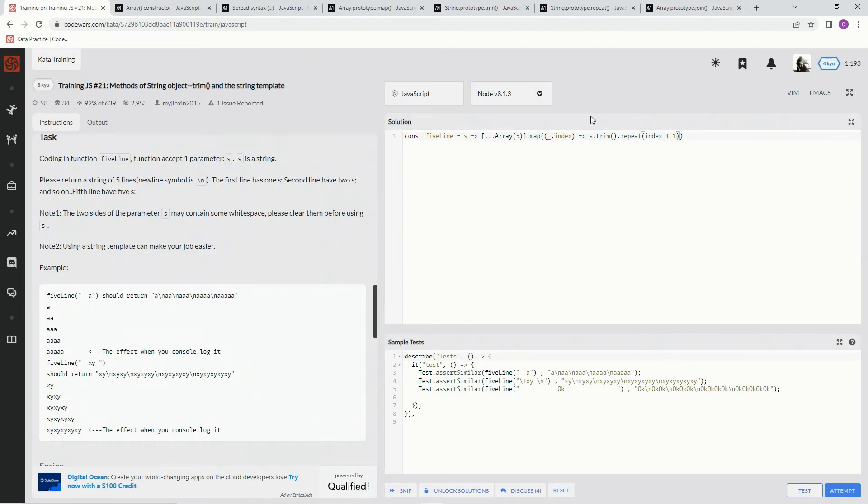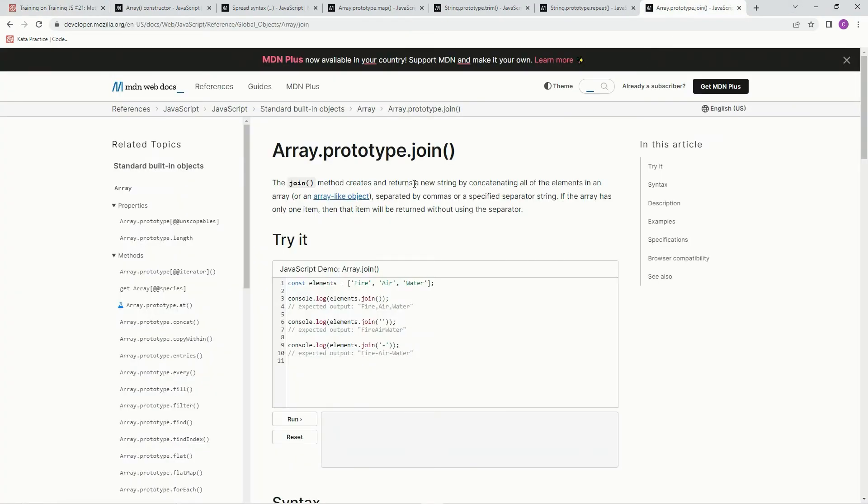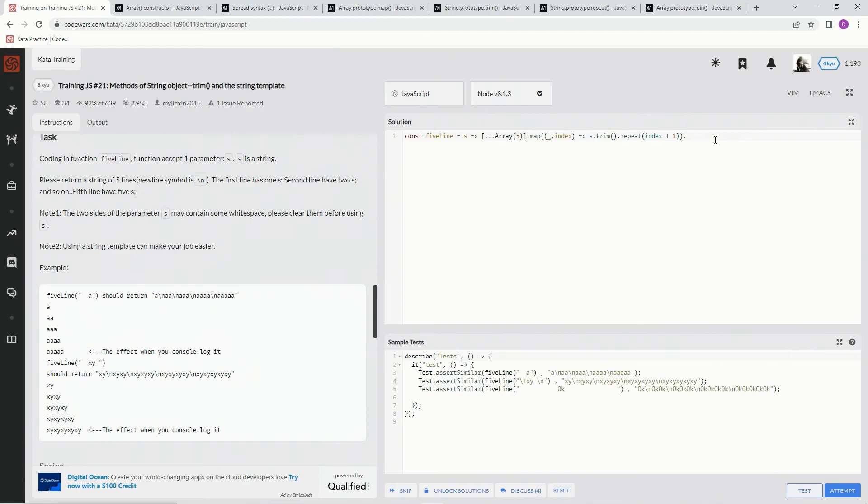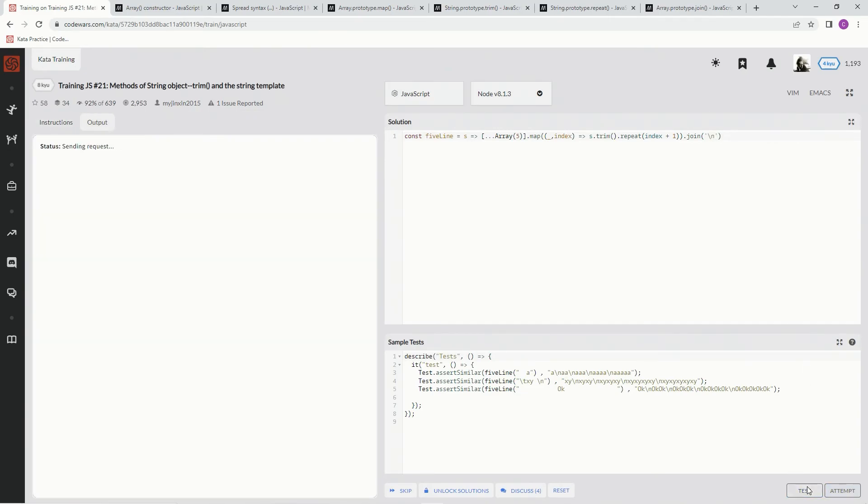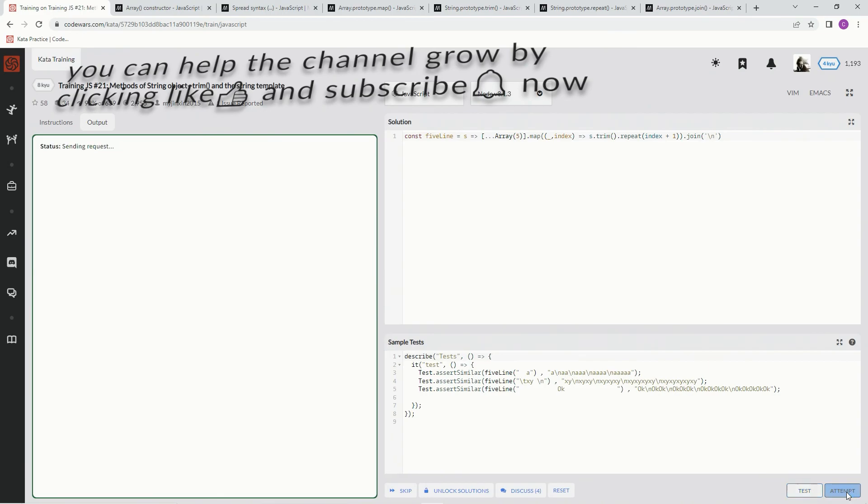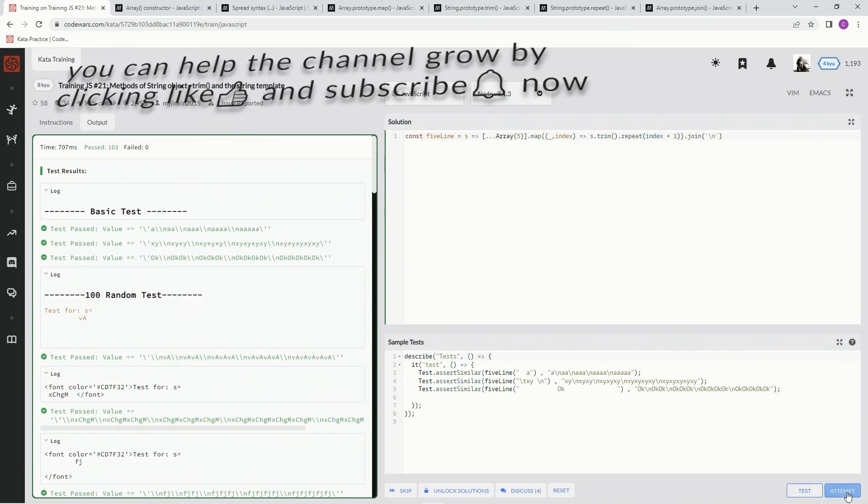Now that we've got that done, we're going to need to join all of these array elements together and have this slash n in it. So we're going to do .join. The join method creates and returns a new string by concatenating all of the elements in an array or array-like object, separated by commas or a specified separator string. That string is going to be slash n. So .join, and inside the string, slash n. Let's see if this works. Test it out. Perfect. Attempt it. Perfect. Submit it.